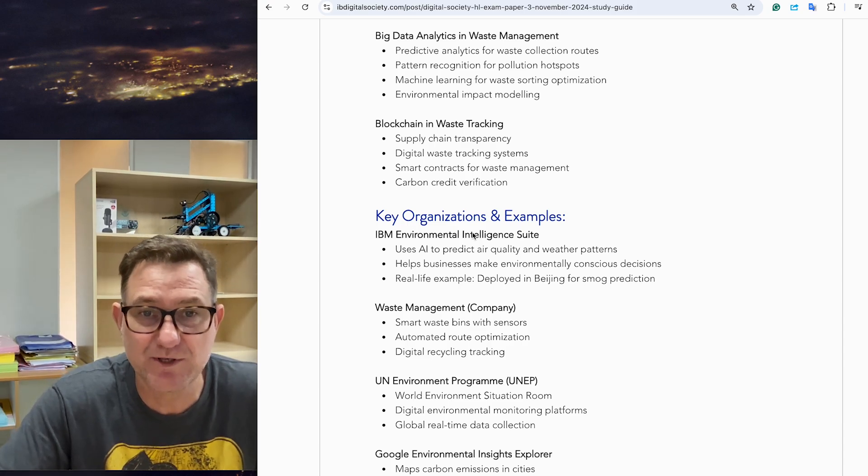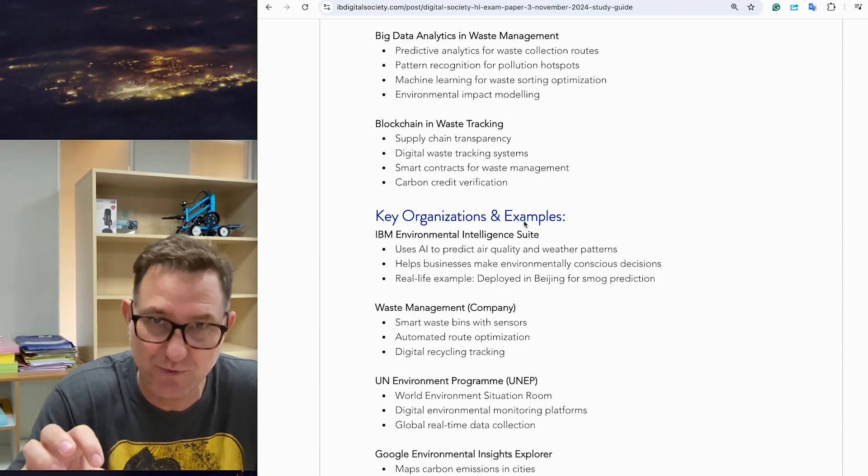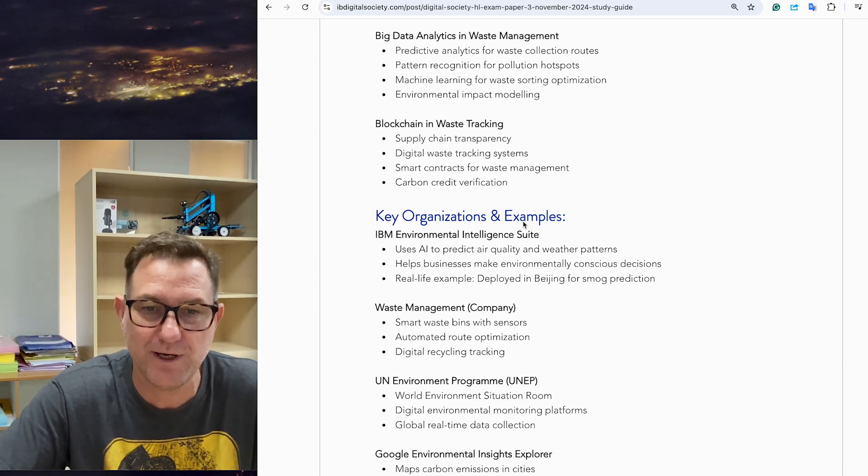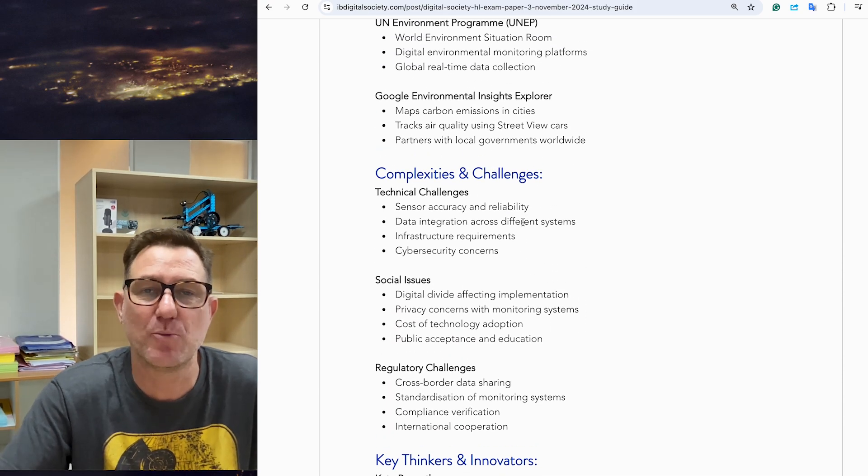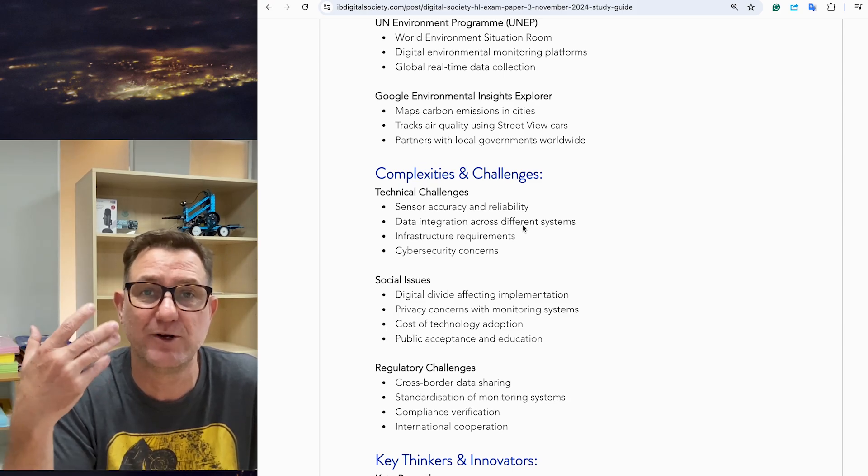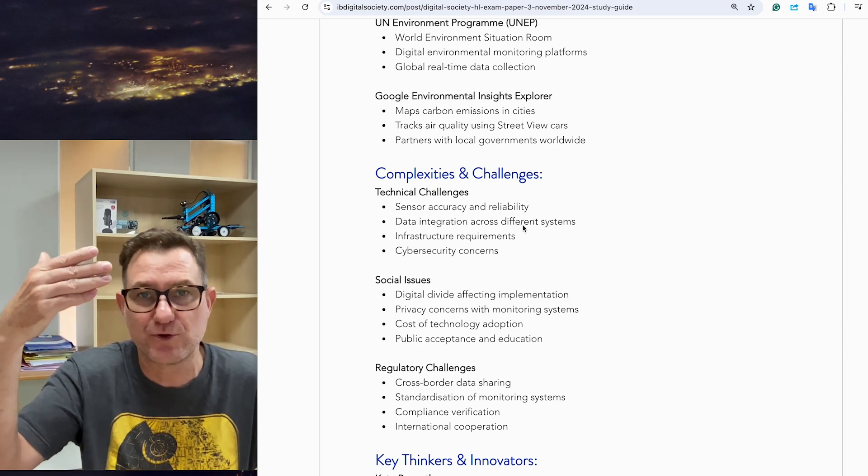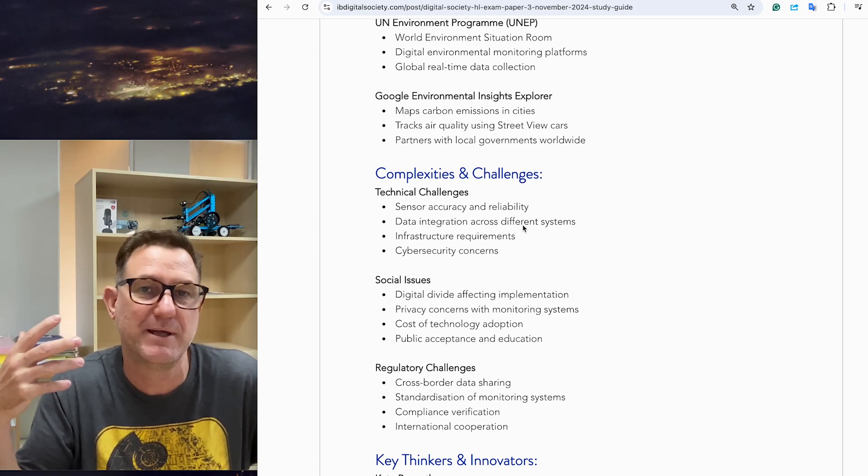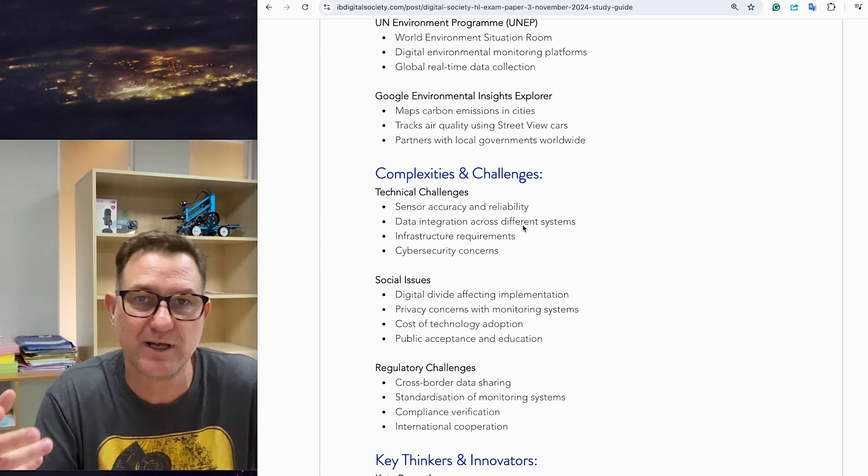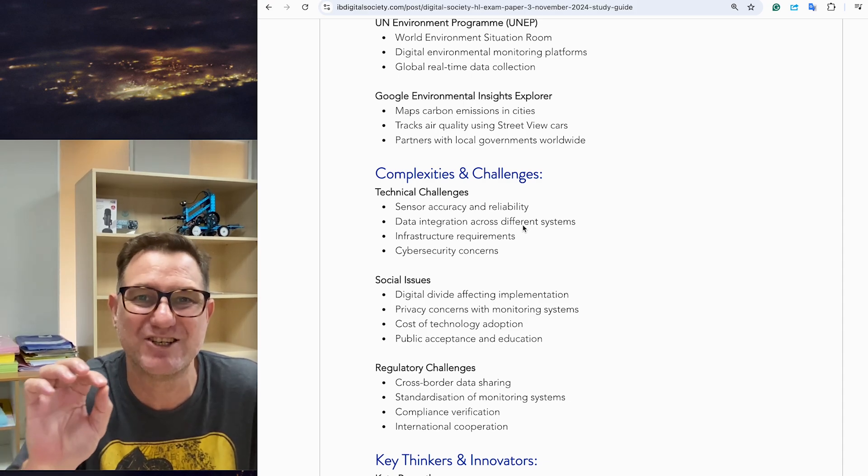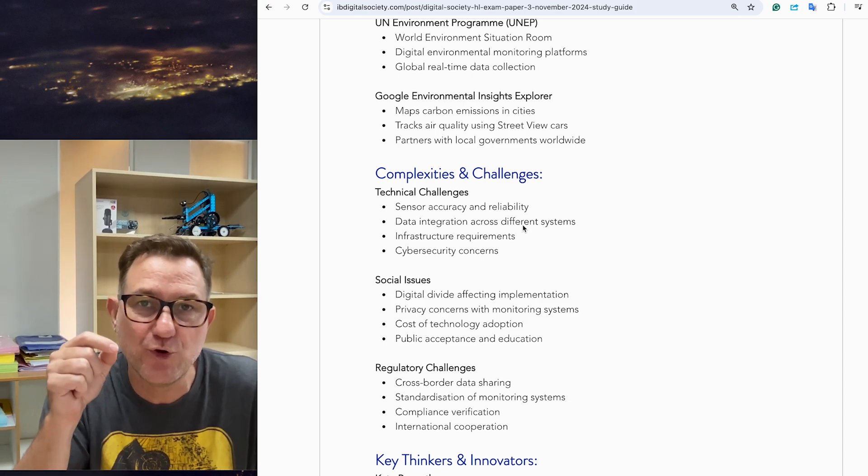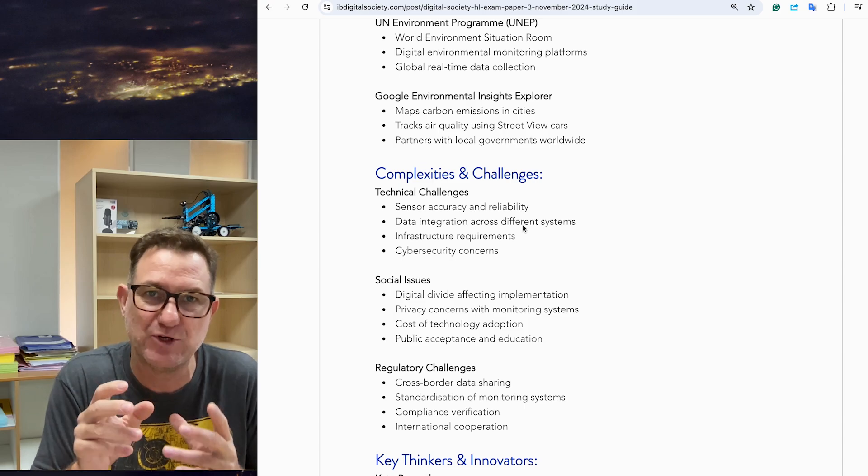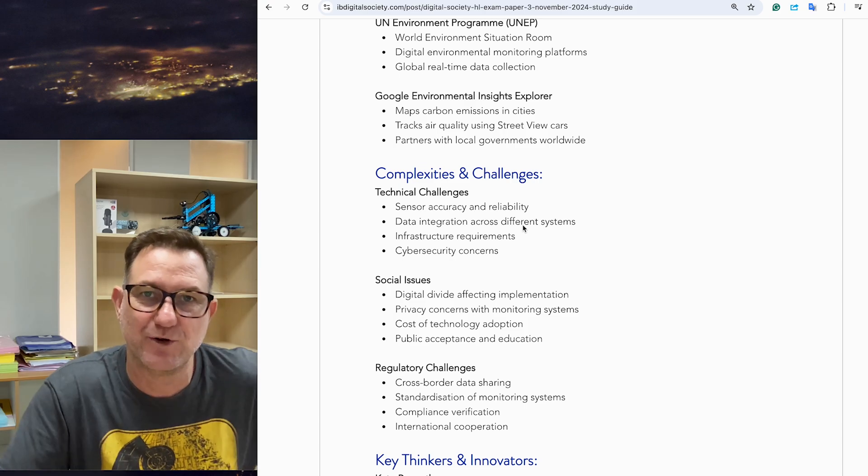When you're sitting in the exam room, you can recall some of these key areas and actually identify some organizations, for example the UNEP or the Google Environmental Insights Explorer. When you drop some of these key terms or key organizations and add a sentence to explain them, the examiners are going to know that you've dug deeper and explored some of these issues. This is not a comprehensive list but more signposting to help you find areas to study.